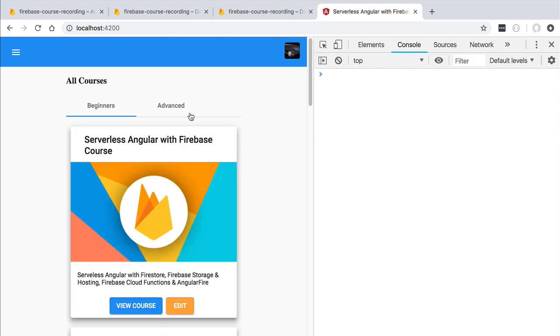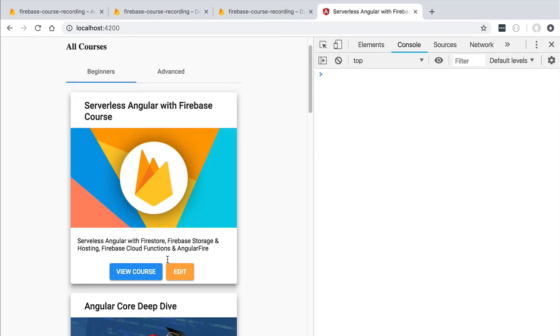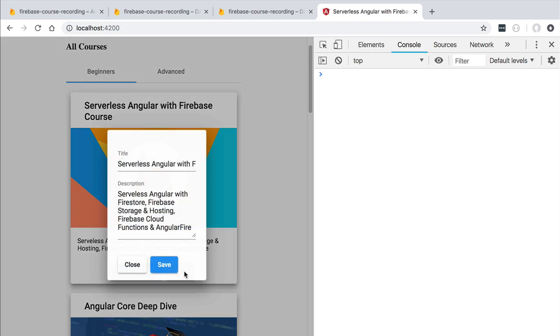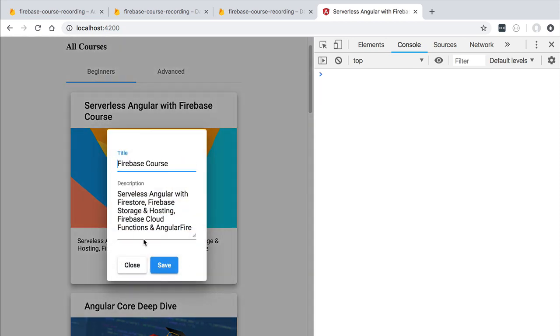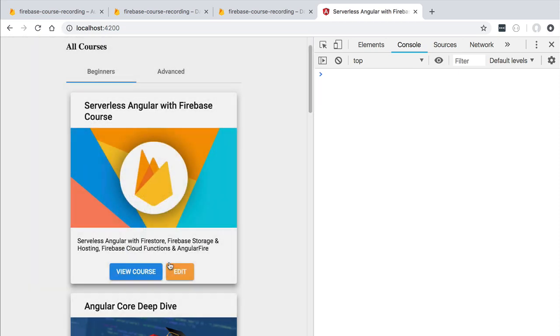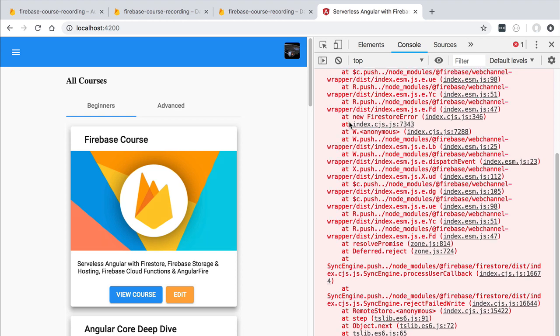Let's try here an edit operation. We are going to click on save and we are going to see that indeed we get here a permission denied error.